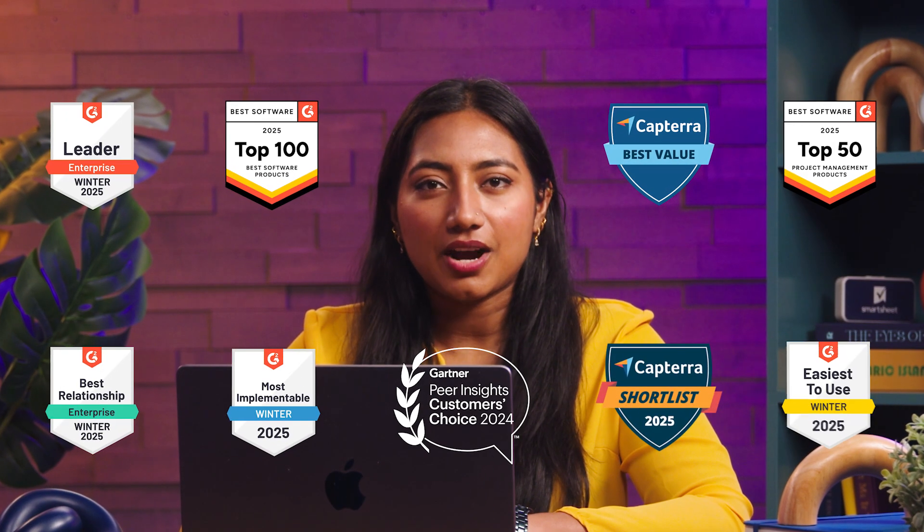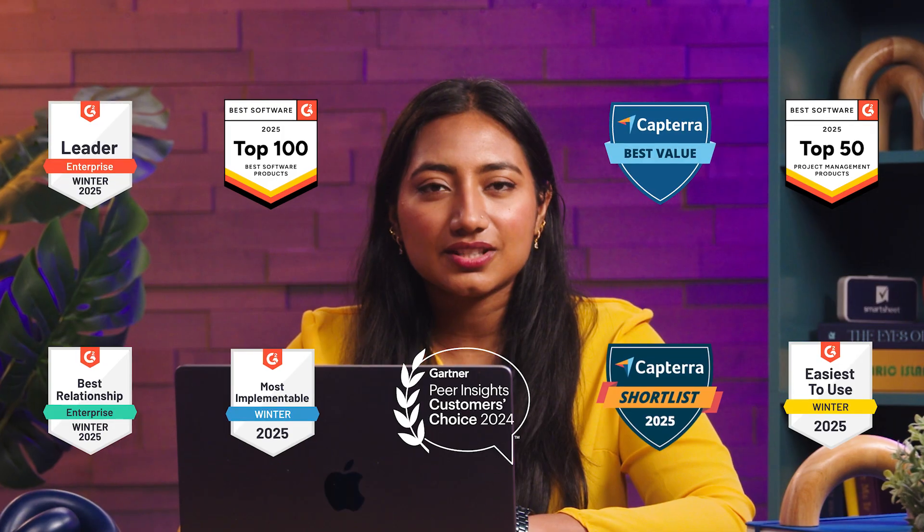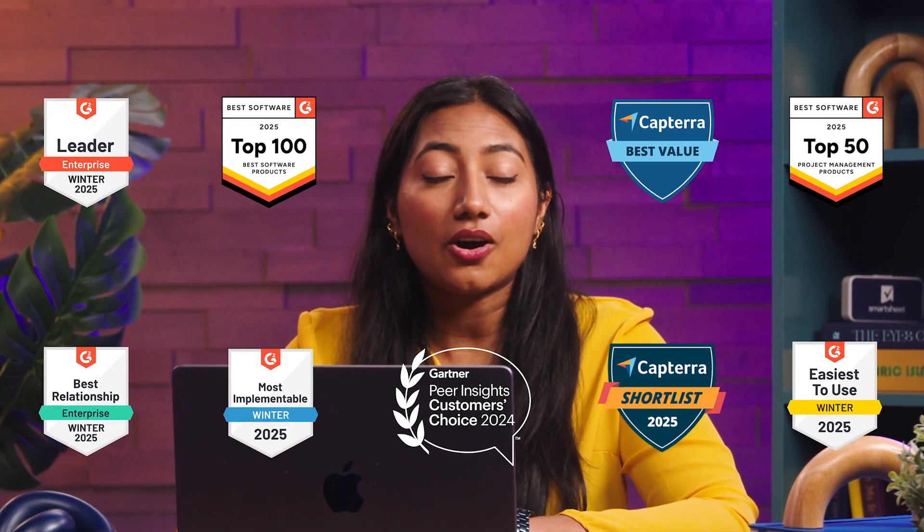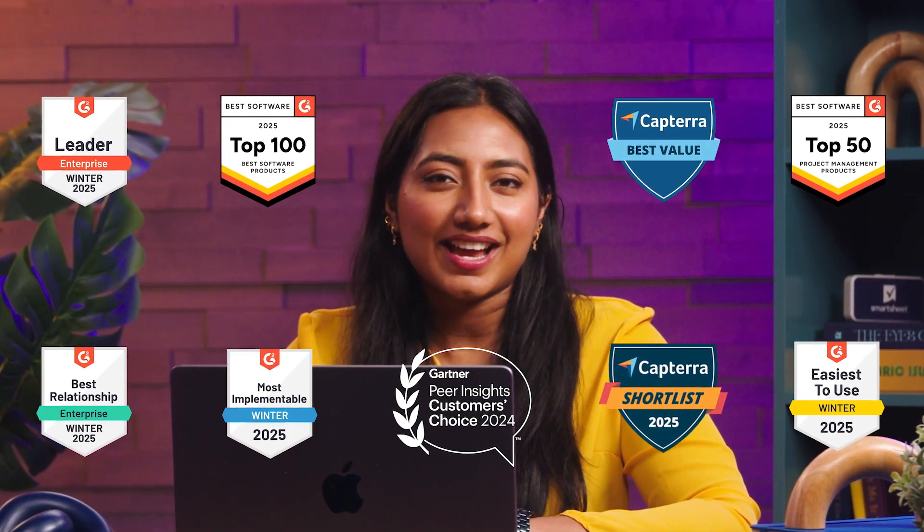But hey, don't take our word for it. Millions of users from hundreds of industries use Smartsheet every day to do all of that and more. So let's dive in and find out how.